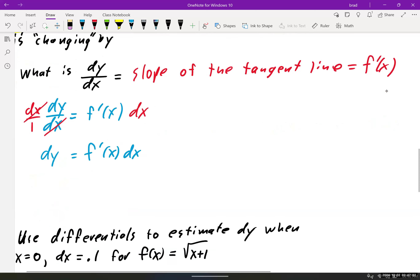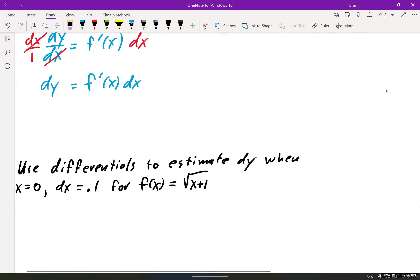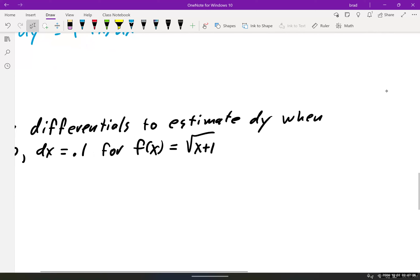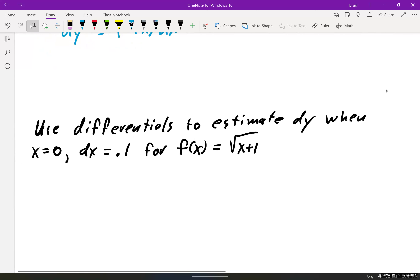What this is saying is we can approximate the change in the height of the tangent line by finding the derivative and multiplying it by the change in x. Let's take a look at this problem: use differentials to estimate dy when x equals 0 and dx equals 0.1 for f of x equals the square root of x plus 1. This is the same problem we did previously, but from a different angle.